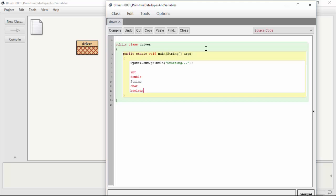So we have ints, doubles, strings, and booleans are going to be our main primitive types that we're going to work with throughout our course. So you should be able to work with these very easily.